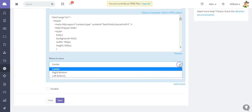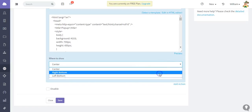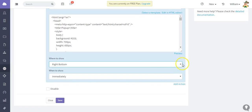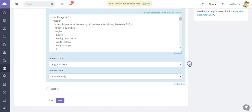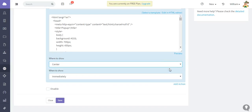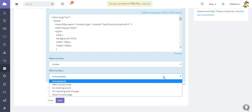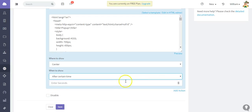You have the option for center, right, bottom left, bottom. I'm going to choose the center. When to show: you can show it immediately, after a certain time, you can choose the number of seconds, on starting to scroll, or when exiting the page.